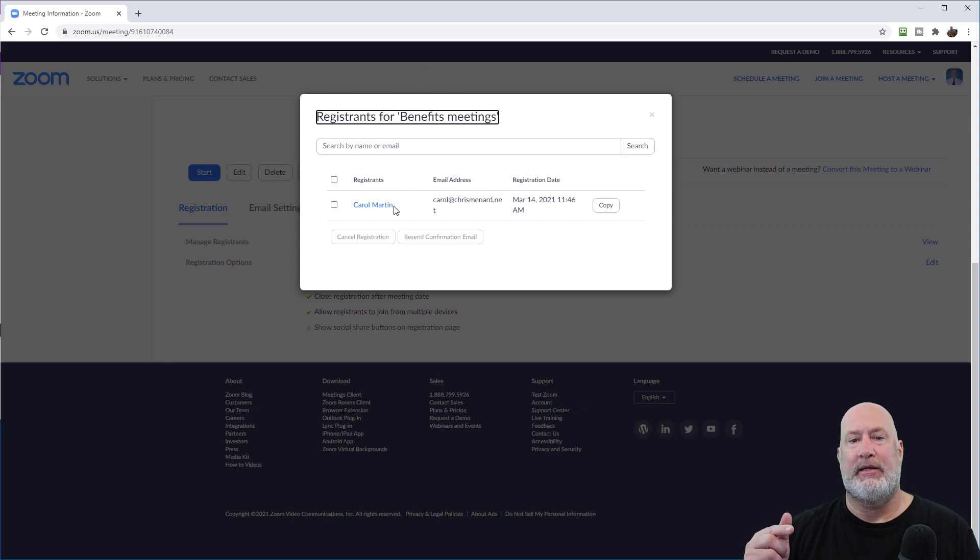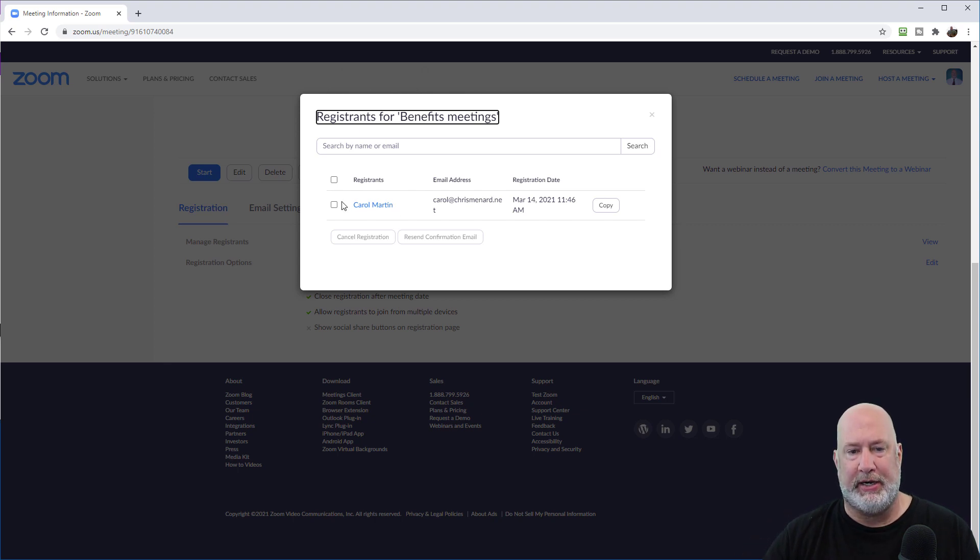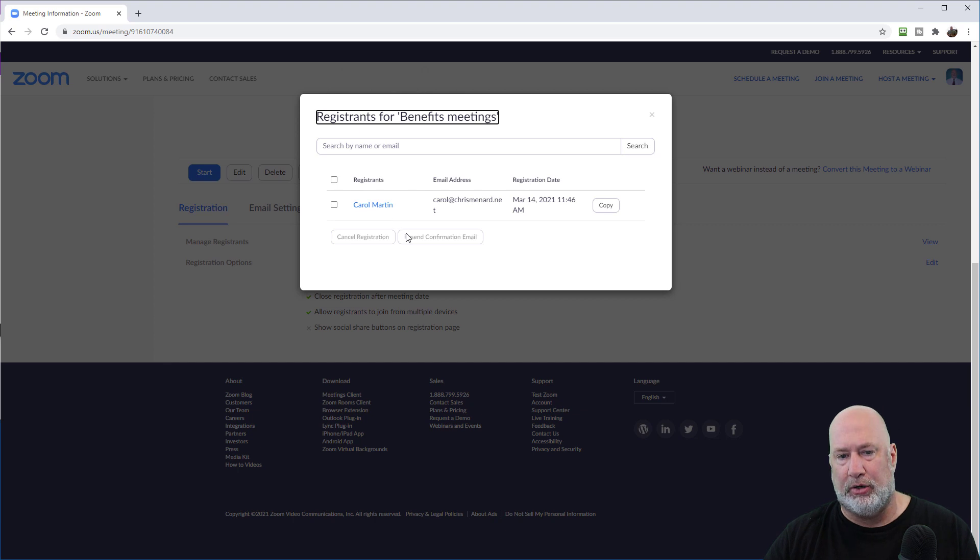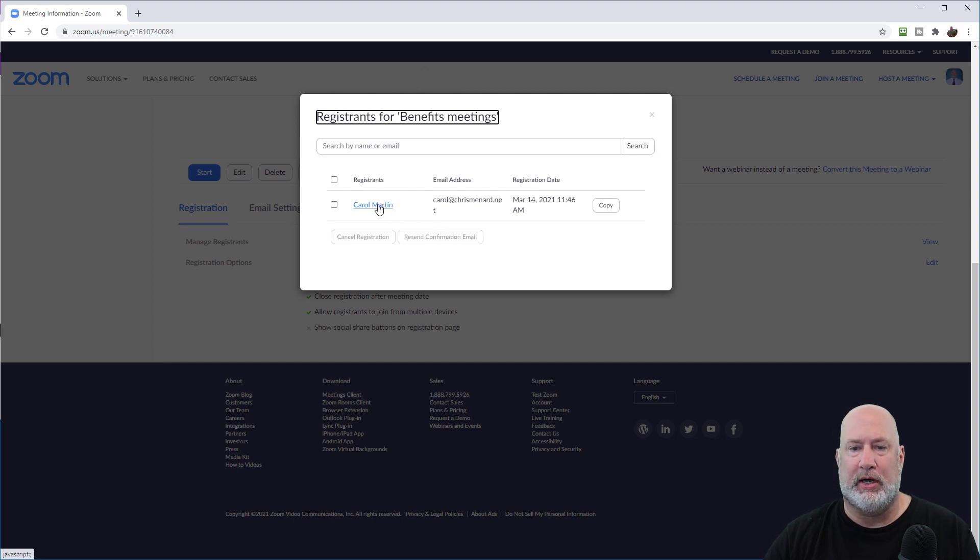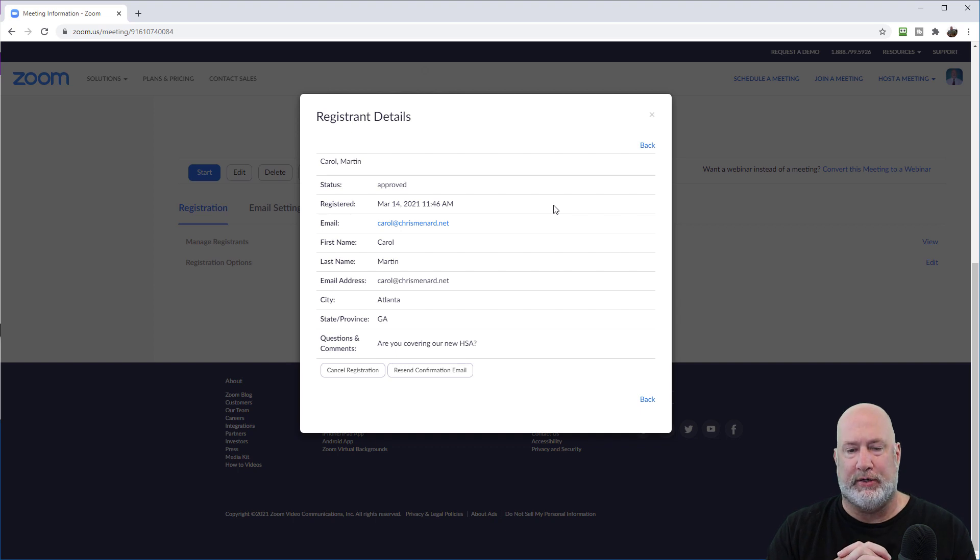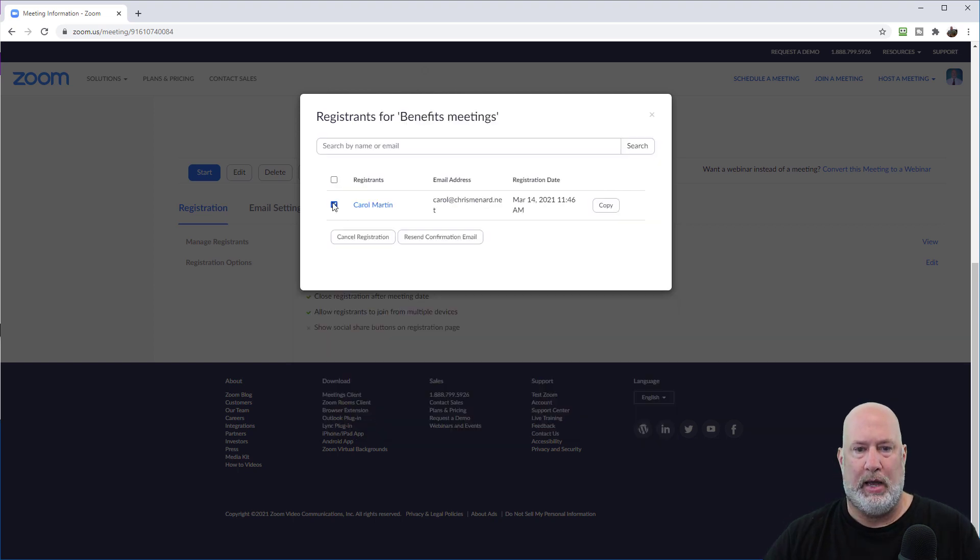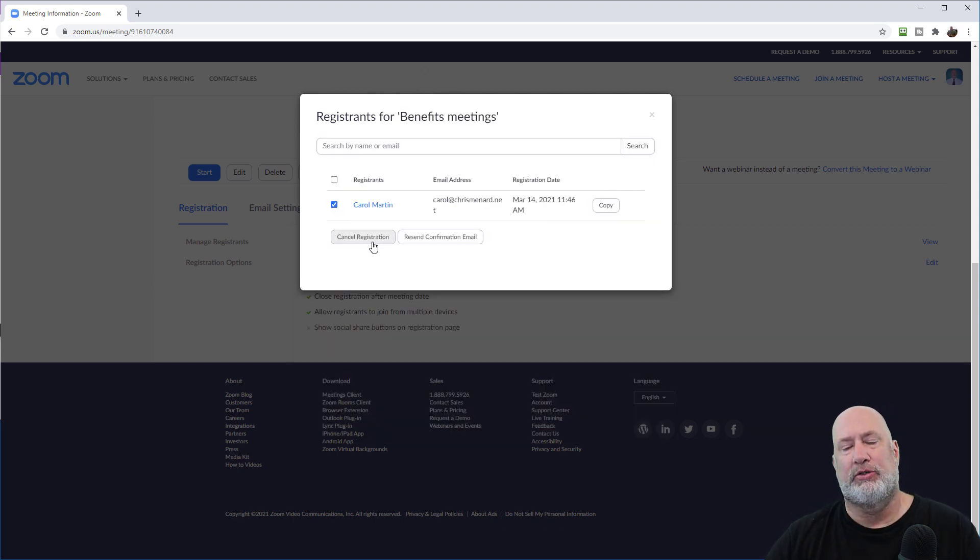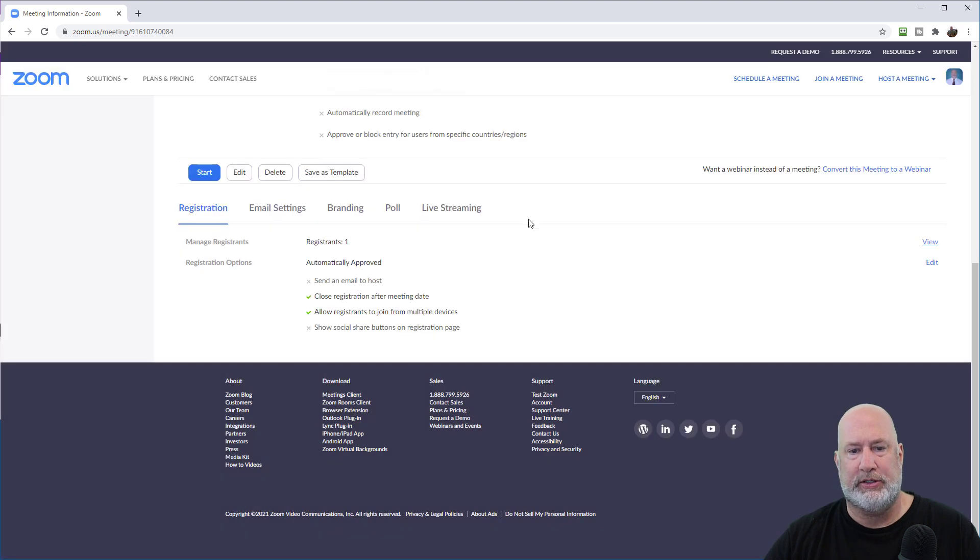If I had done manual, I would have to come in here, look at Carol, click and hit approve. I can also click on Carol's name to see what she put in her registration fields. I could also cancel Carol's registration if I wanted to. So there's the approval stage.